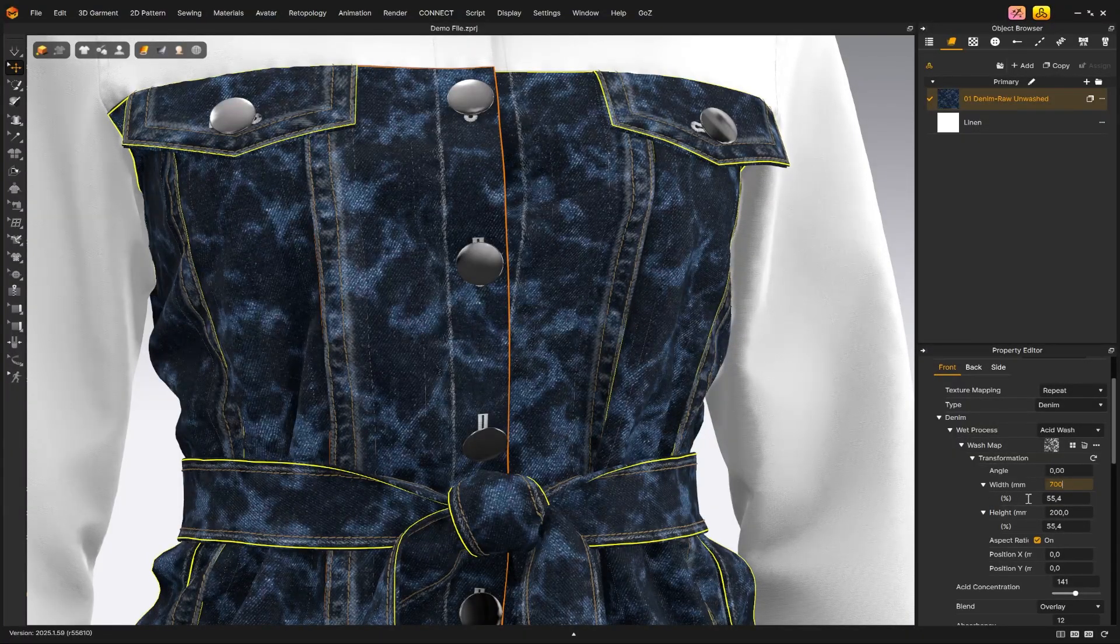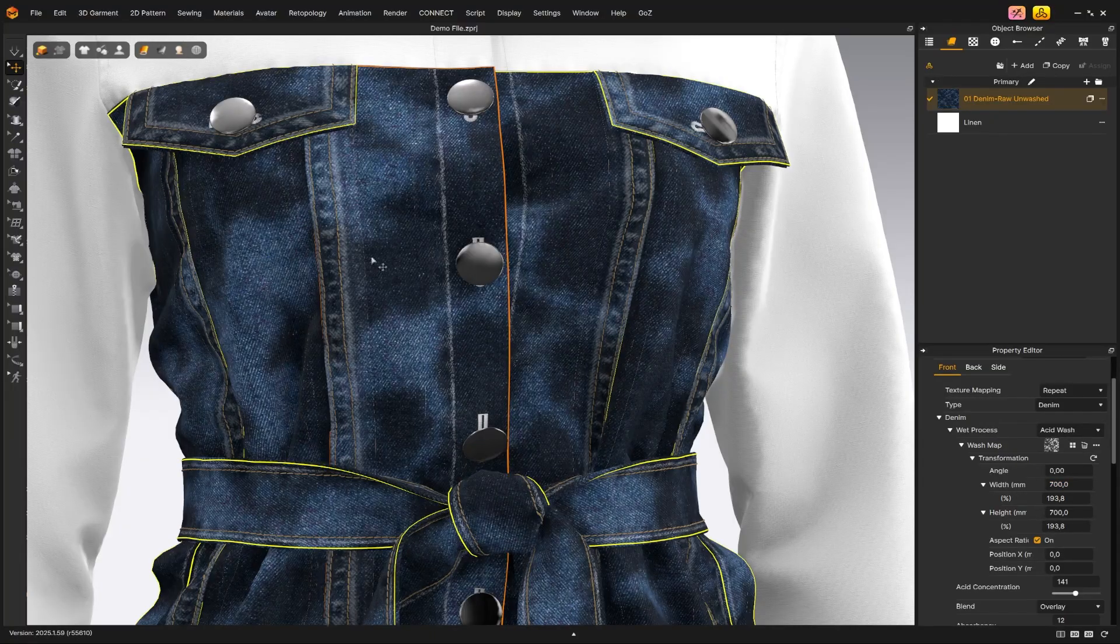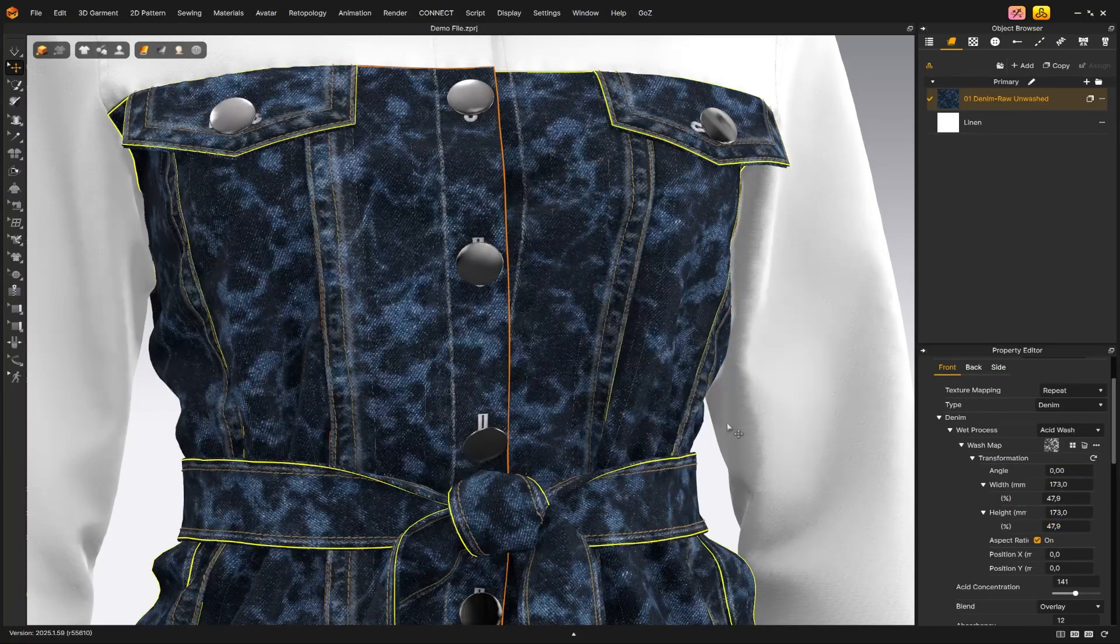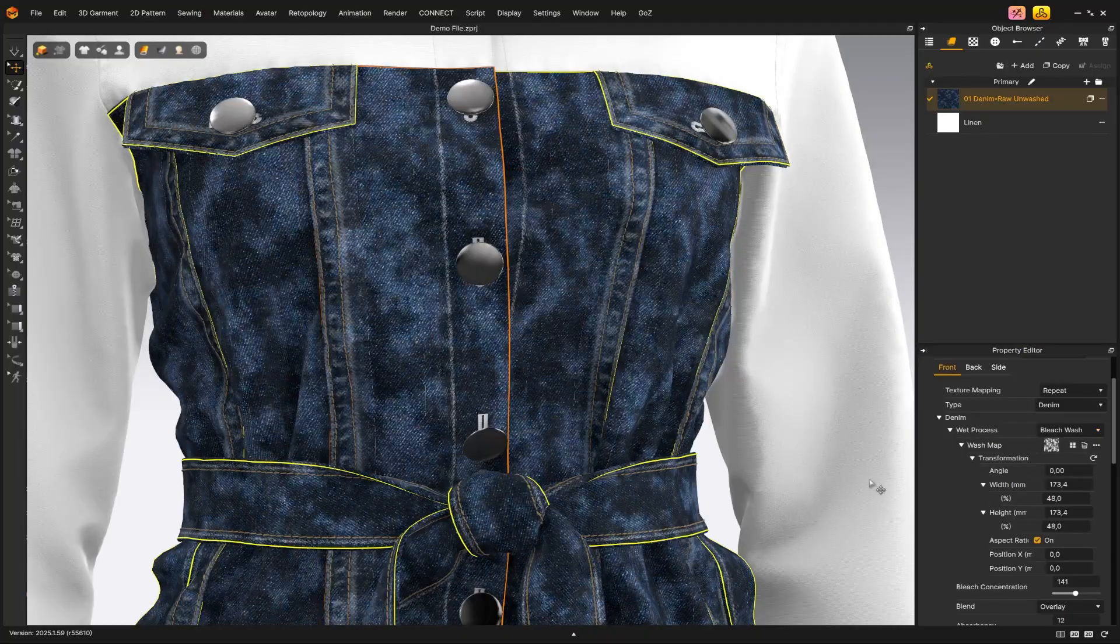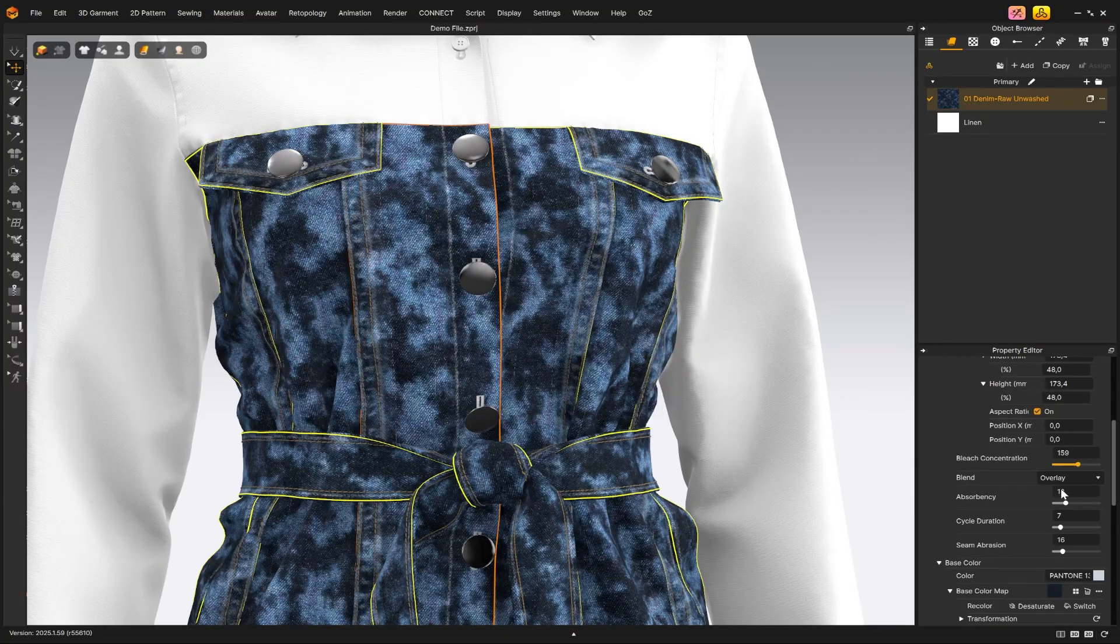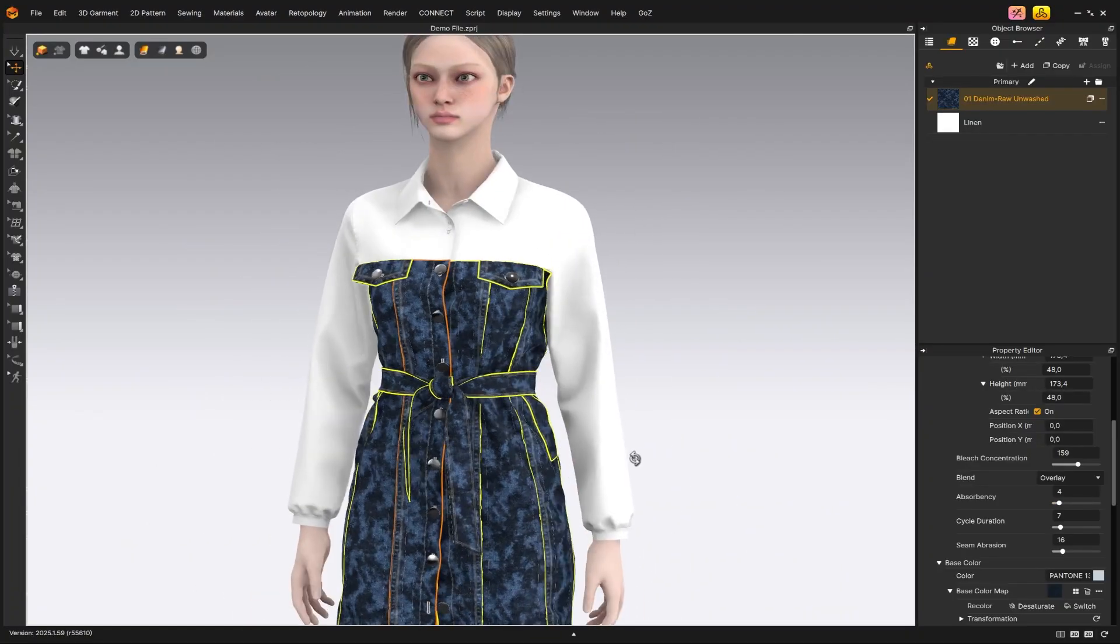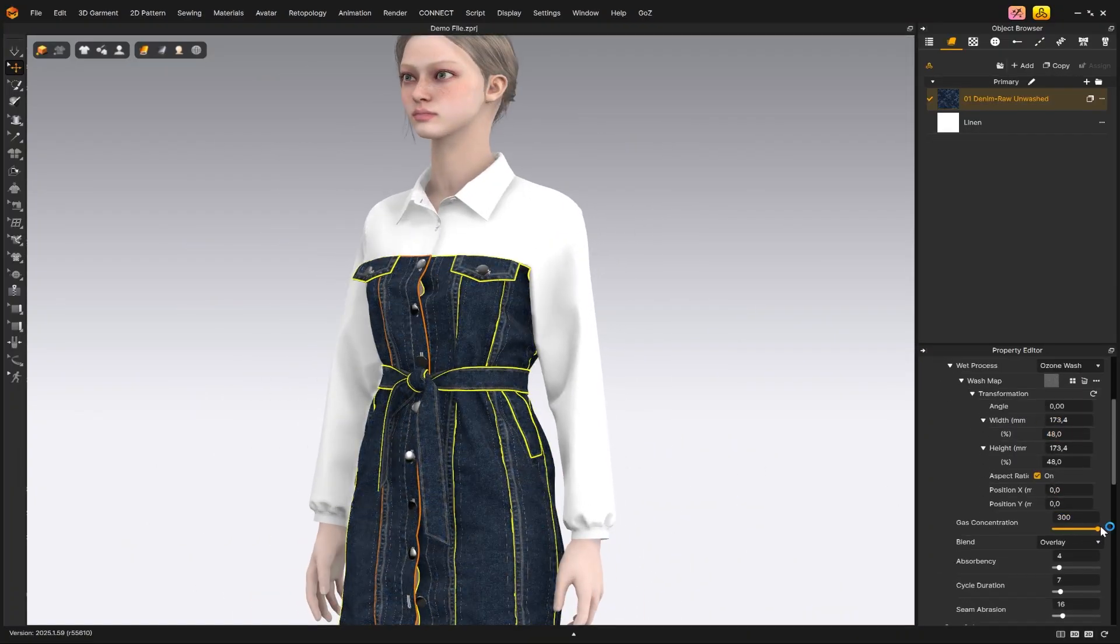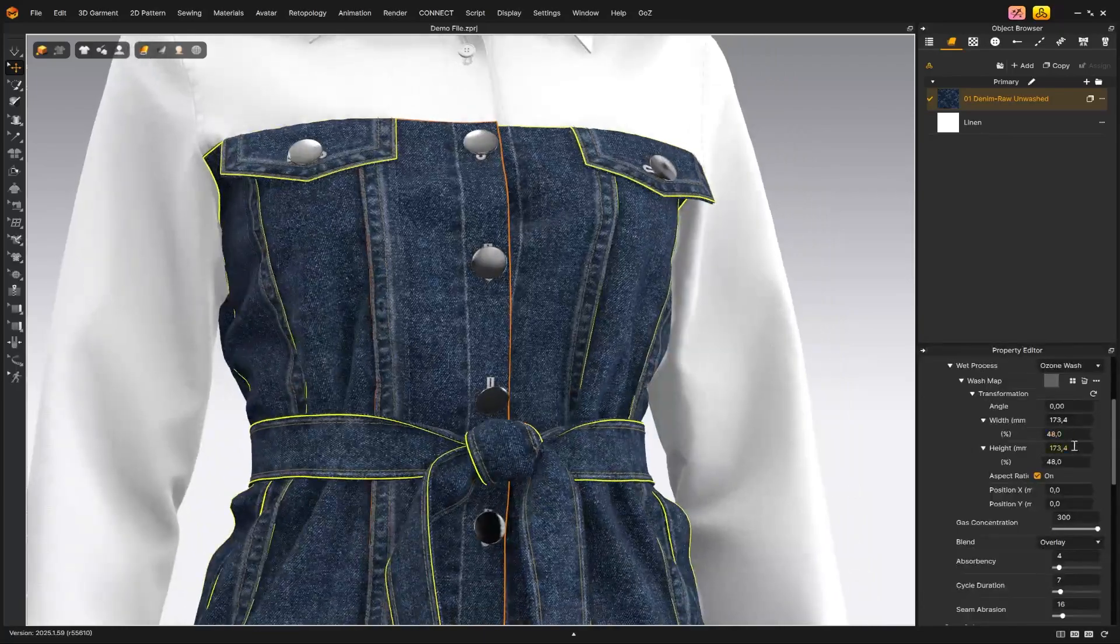As mentioned earlier, if you switch to a different wash effect, you'll see that the acid concentration option changes to something else, but it serves the same purpose. Try experimenting with the other wash styles to create a hyper-realistic result.